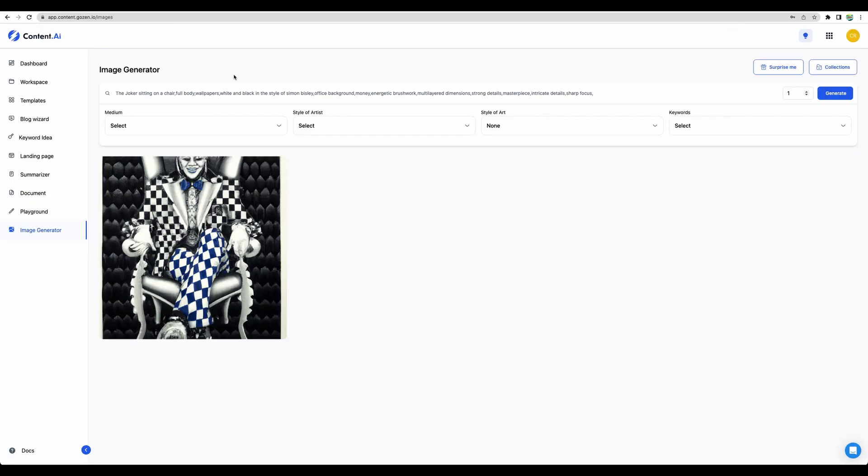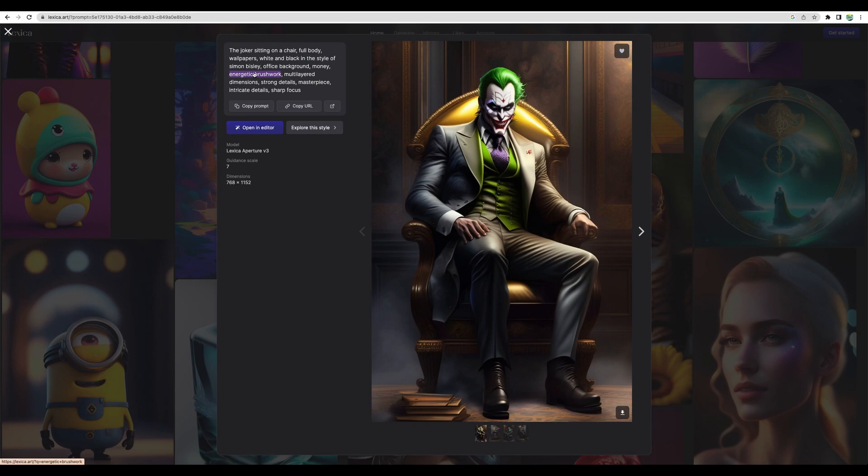Actually, the same I can say about the image generator. It is a side feature. Maybe it's nice to have. However, for example, this prompt I've got from Lexica.